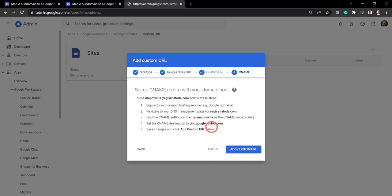So now we need to set up our CNAME record with our domain host. Your domain host is where you got your domain name from. So for me it's my yagisanatade domain name. So this could be from Google domains,